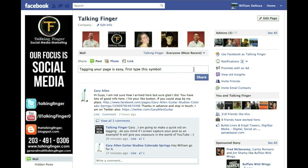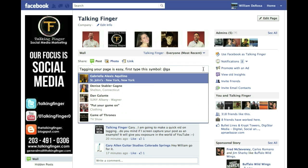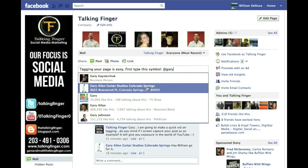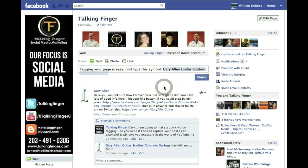Tagging your page is easy. First, what you're going to do is type the at symbol. One thing to keep in mind: any page you're going to tag, you have to like first. But once you like a page, you type the at symbol, start typing the first few letters of the page, and you'll see Gary Allen Guitar Studios right there. You click on it in the drop-down menu.